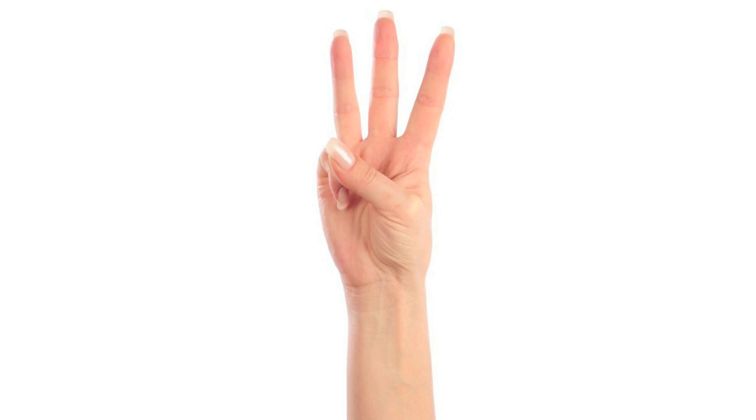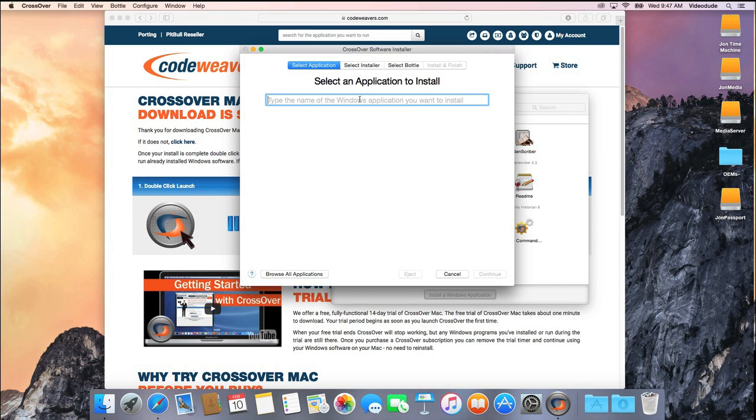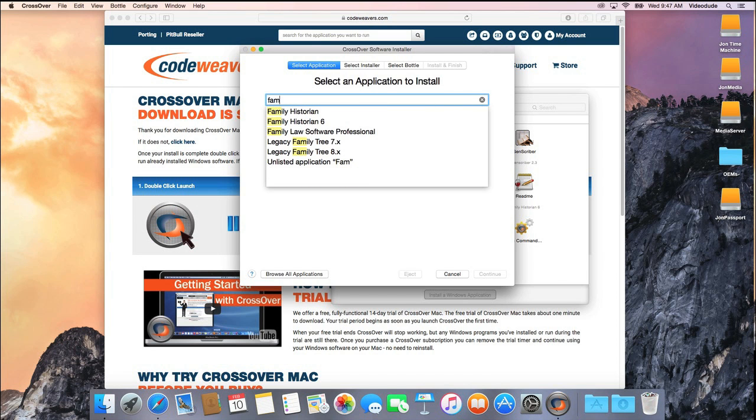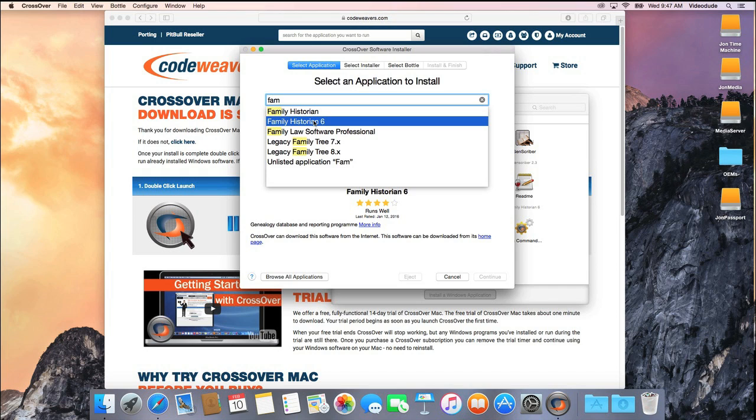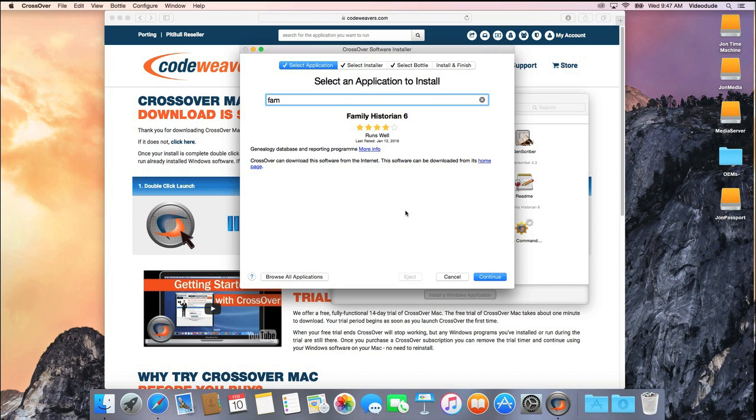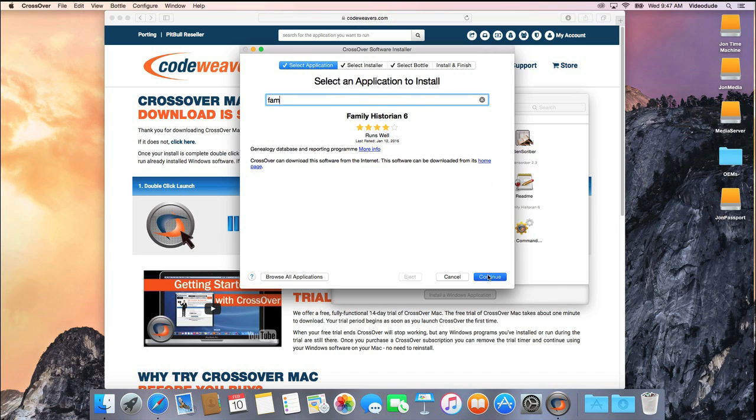Step 3. You use Crossover's installer to install the Windows software that you want. That takes however long it would normally take under Windows.